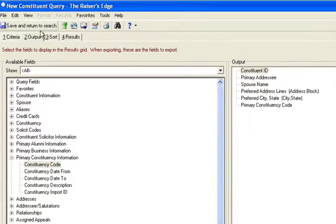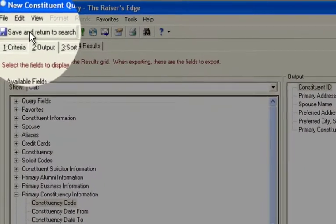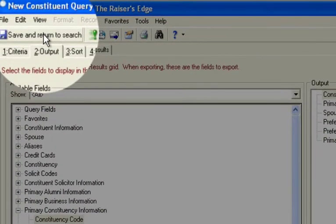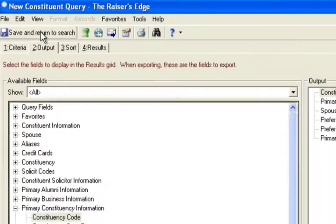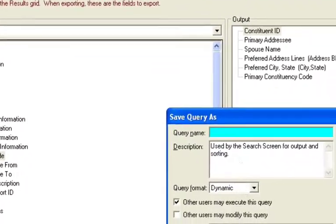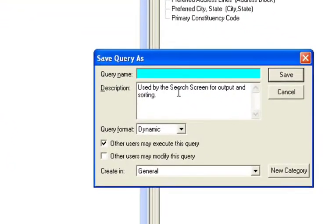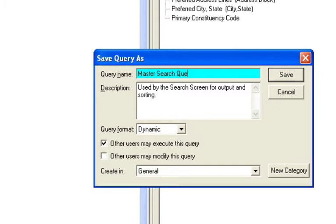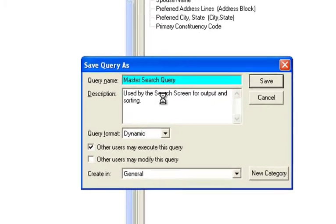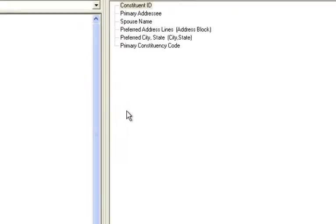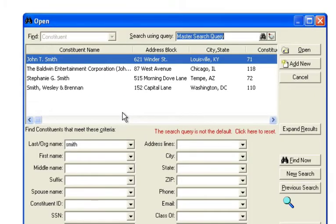Now, once you've done this, notice this button on the left. It says save and return to search. So when you do it, you're going to give it a name. And it could be any name you want. I typically just say master search query. And then when it's done, it'll go back to the query.